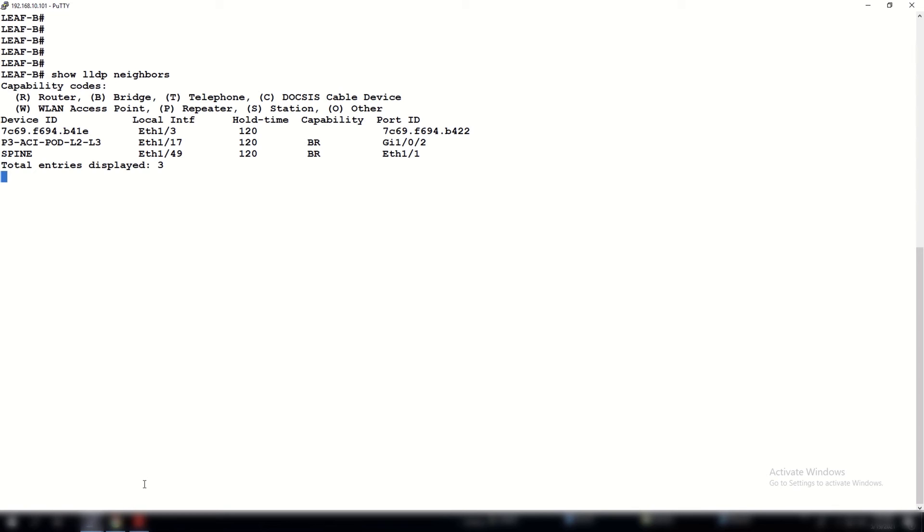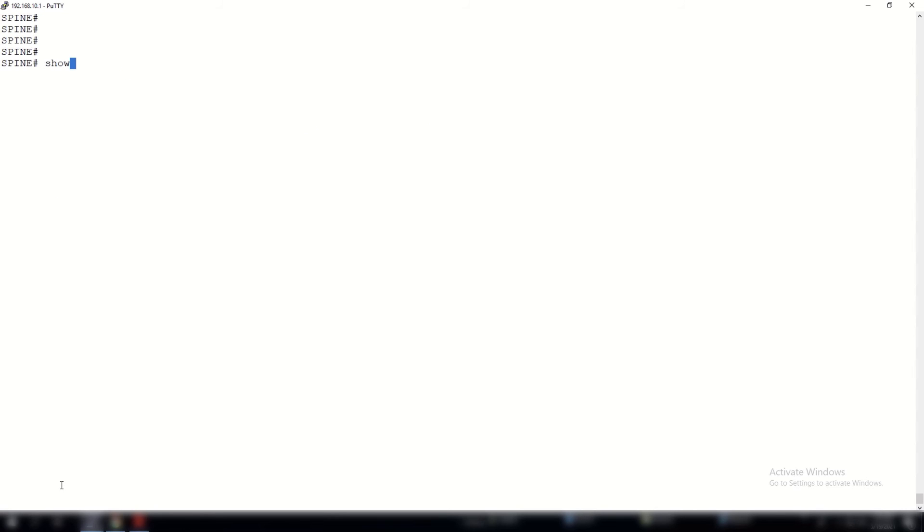The important point to note here is that there are no interconnecting links to each of the leaf switches. In a leaf and spine design, the leaf layers do not directly connect to each other. So as a final test, let us quickly go to the spine layer and check its LLDP neighbors.